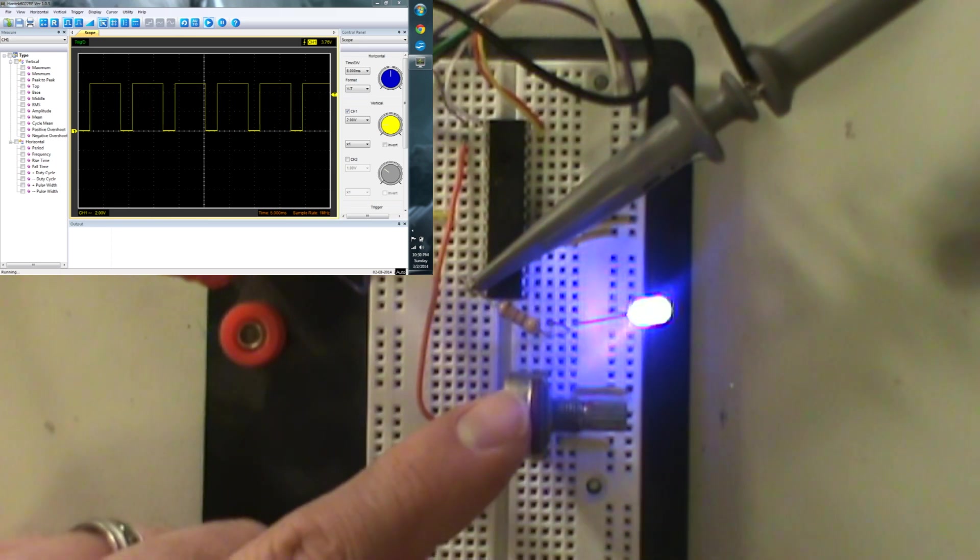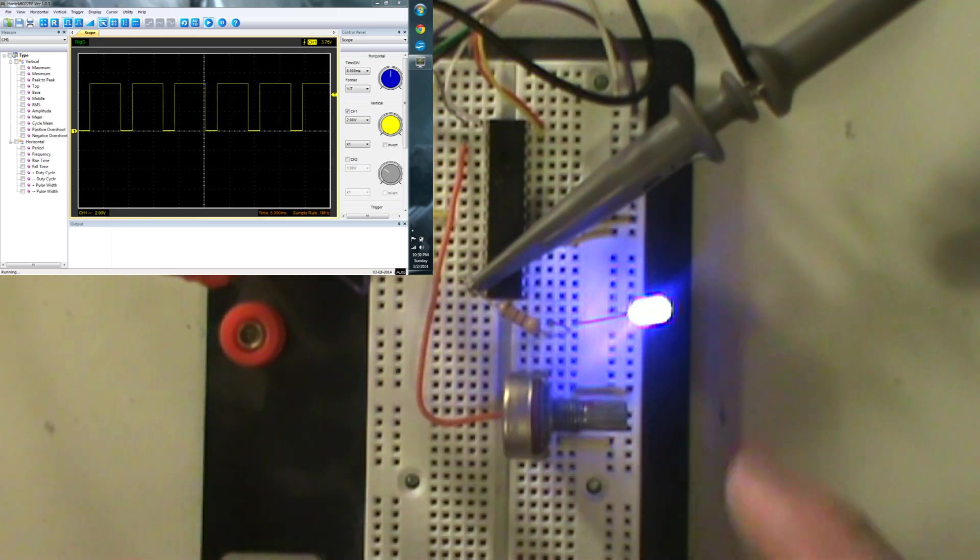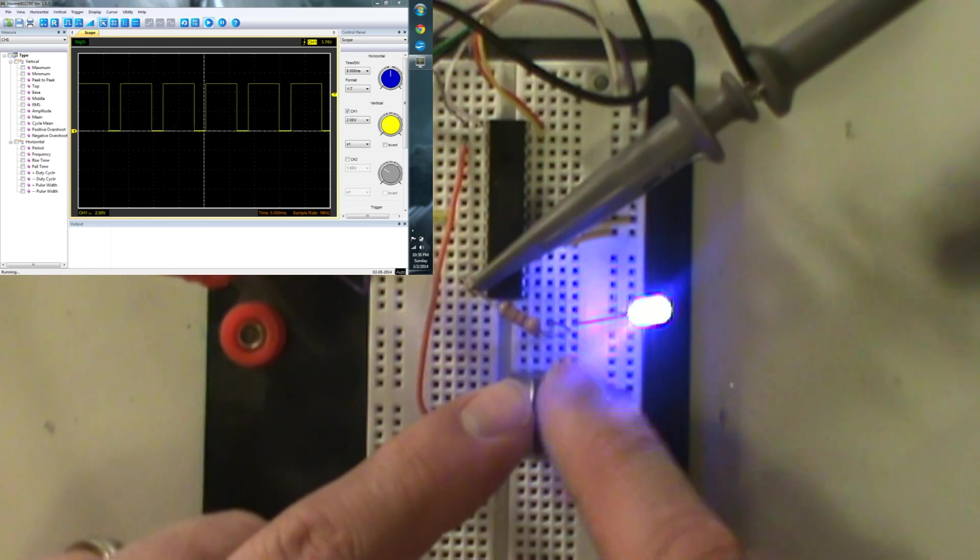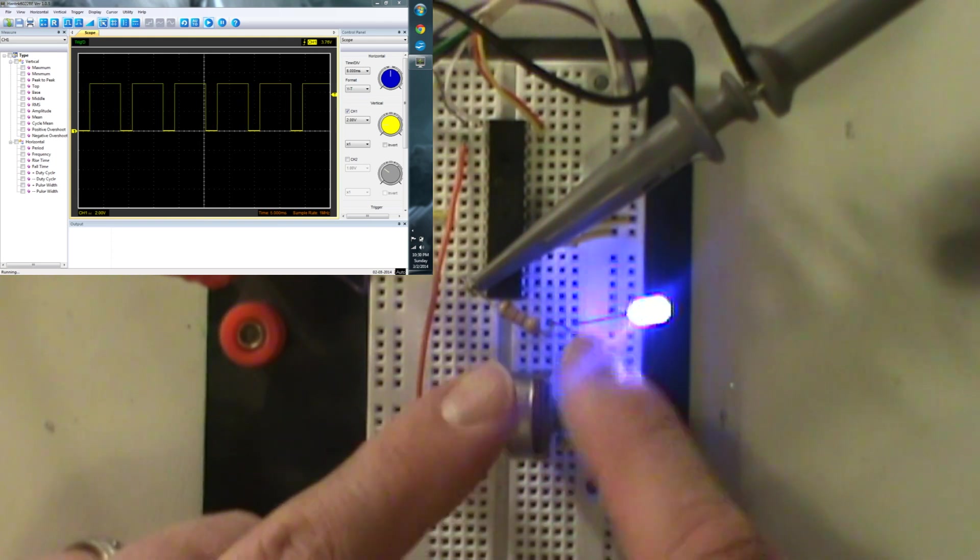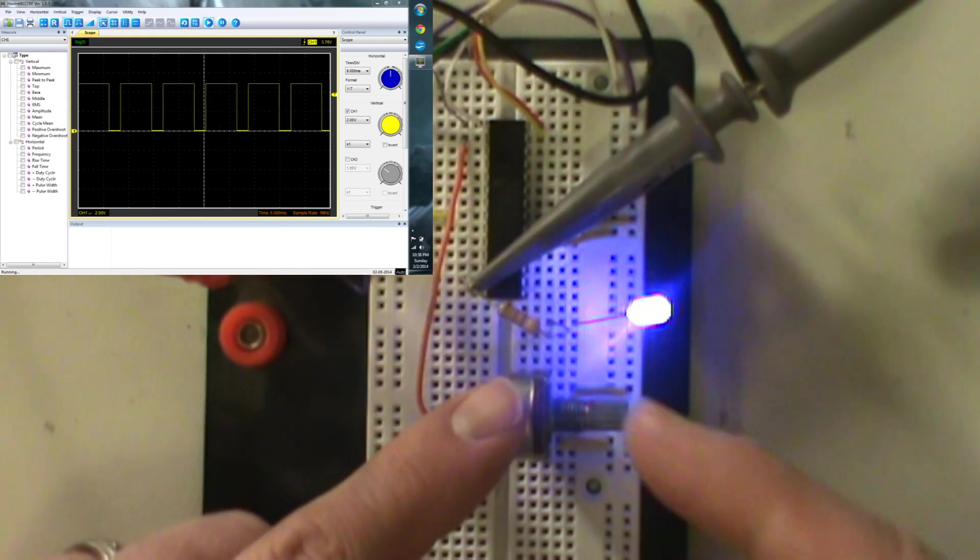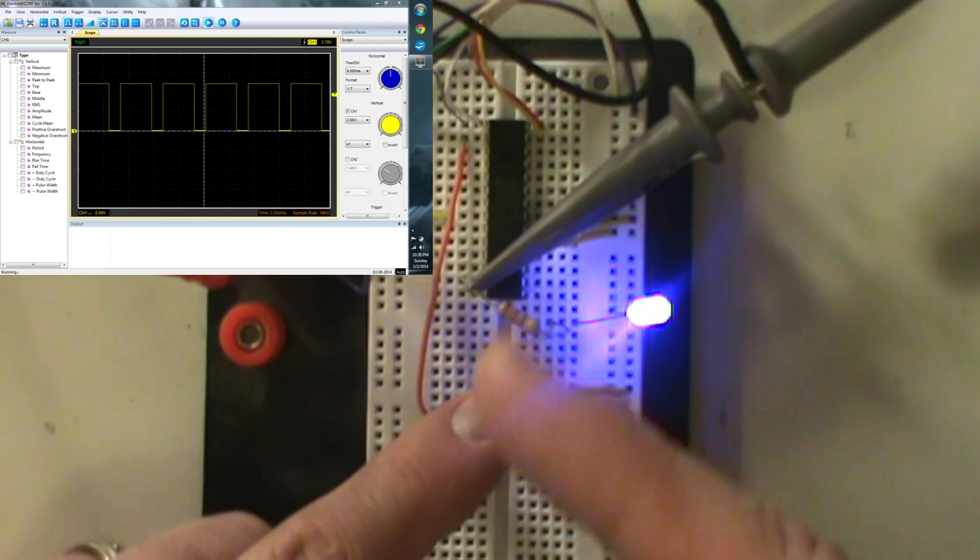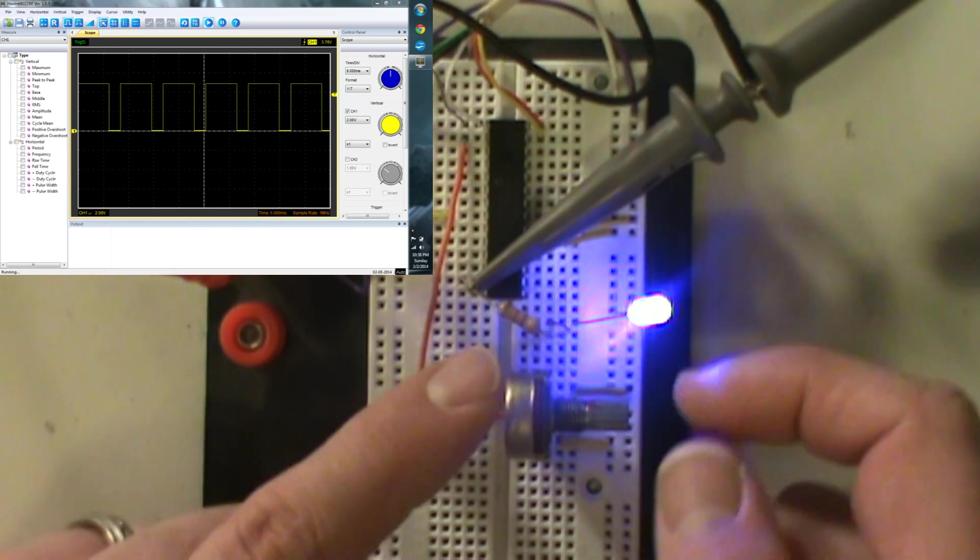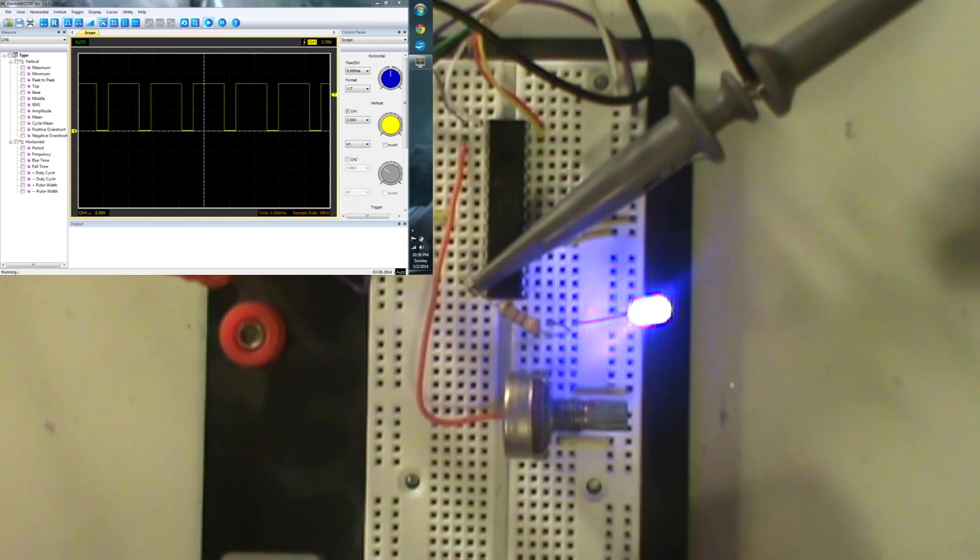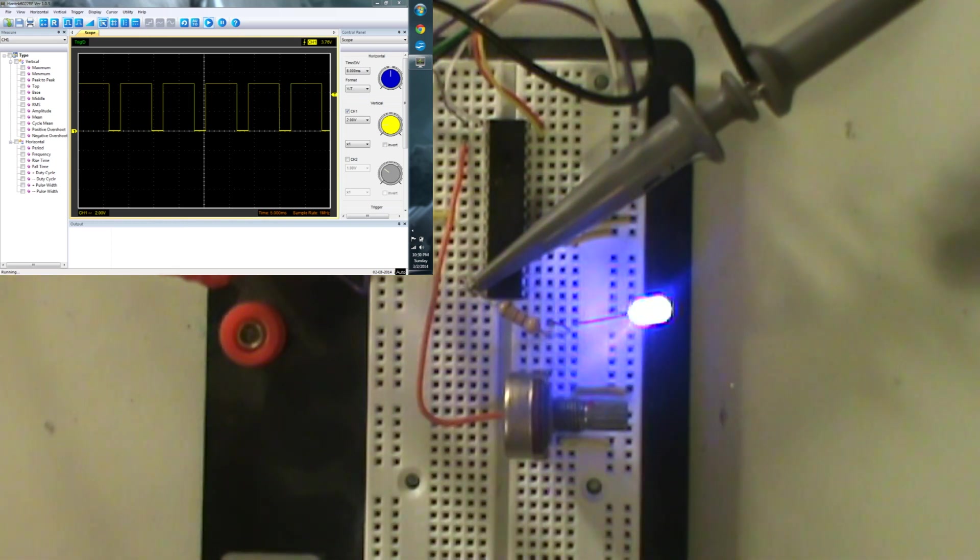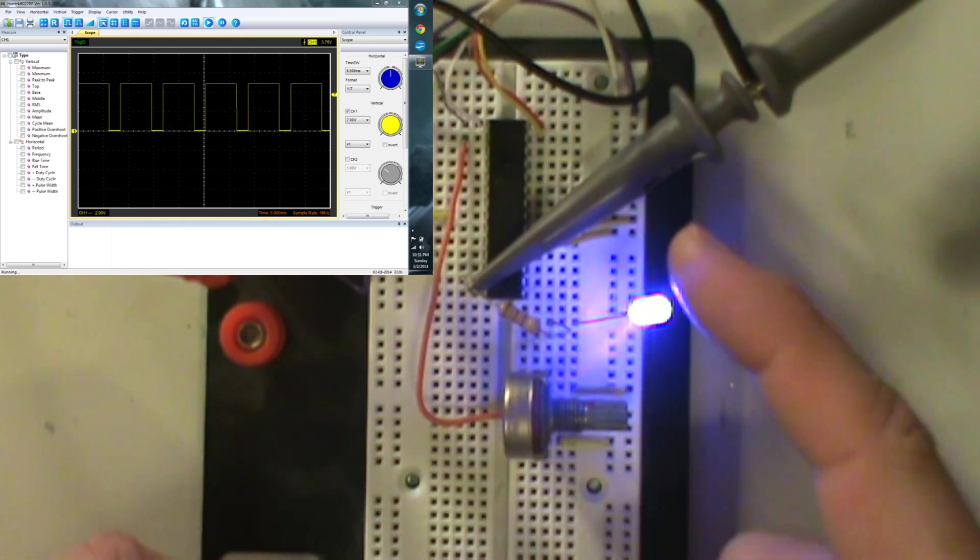Now I got our LED right here and then we've got our potentiometer right here we're going to adjust it with. Got a nice little duty cycle going on right over there. So now we're going to mess with it.